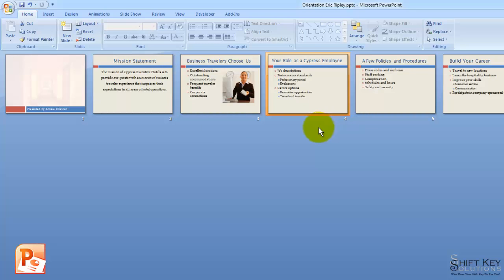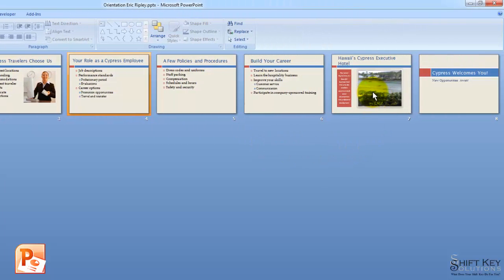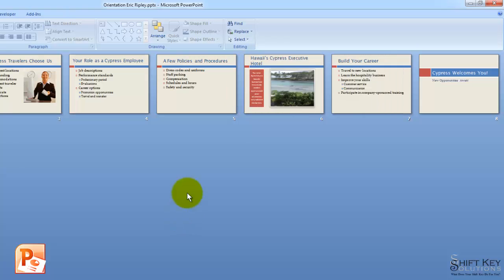Step 6 tells me to move slide 7 to the left of slide 6. I'm going to grab slide 7 and move it to the left of slide 6. And there it is.